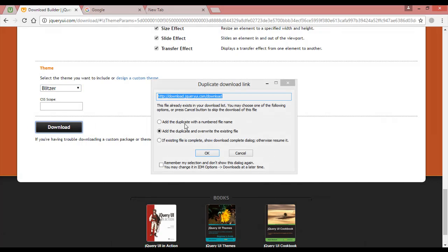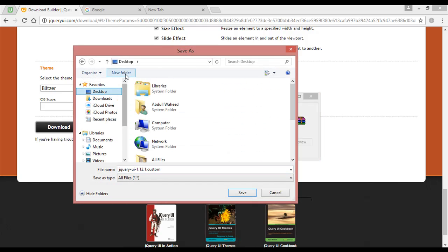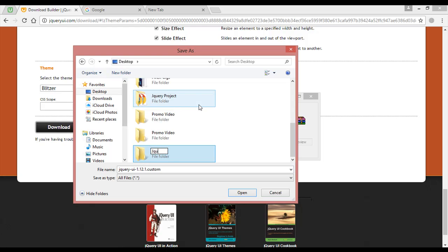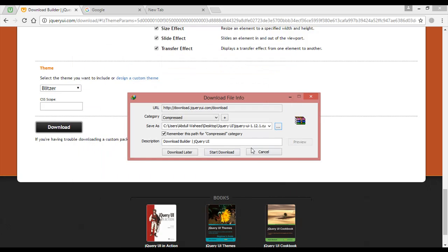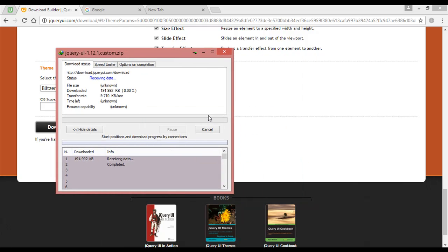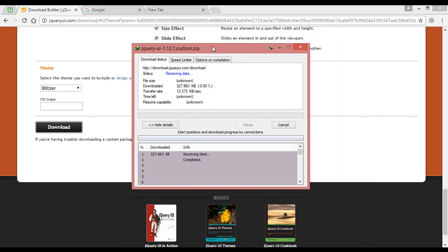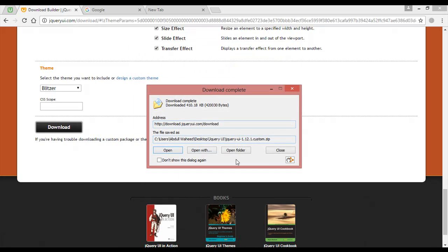Click on the download button. I have already downloaded this before, but I'm going to download it again. Press OK and choose the save location. For example, on the desktop we are creating a new folder named 'jQuery UI'. Save it inside that folder and click start download. You can see it is downloading now — receiving data. The file size is not large, so in a few seconds it will be downloaded.